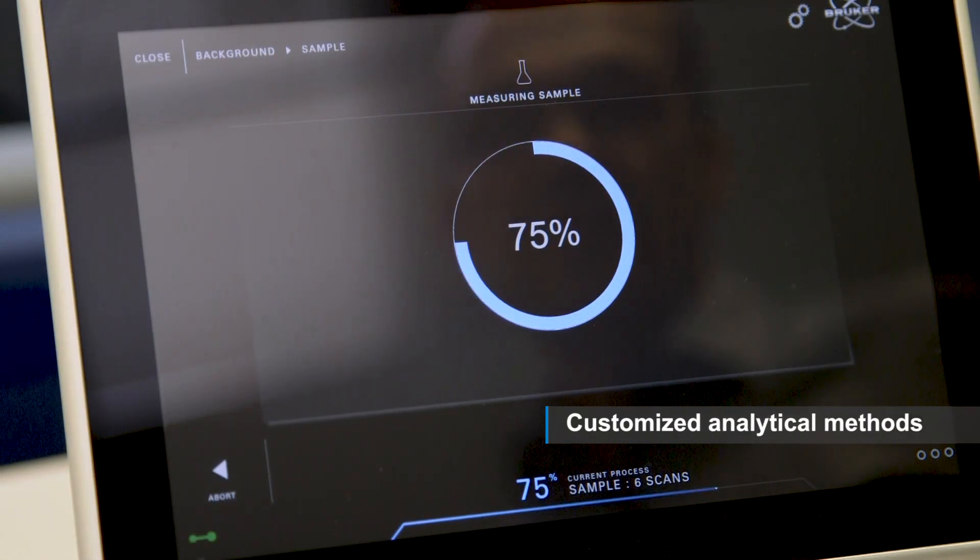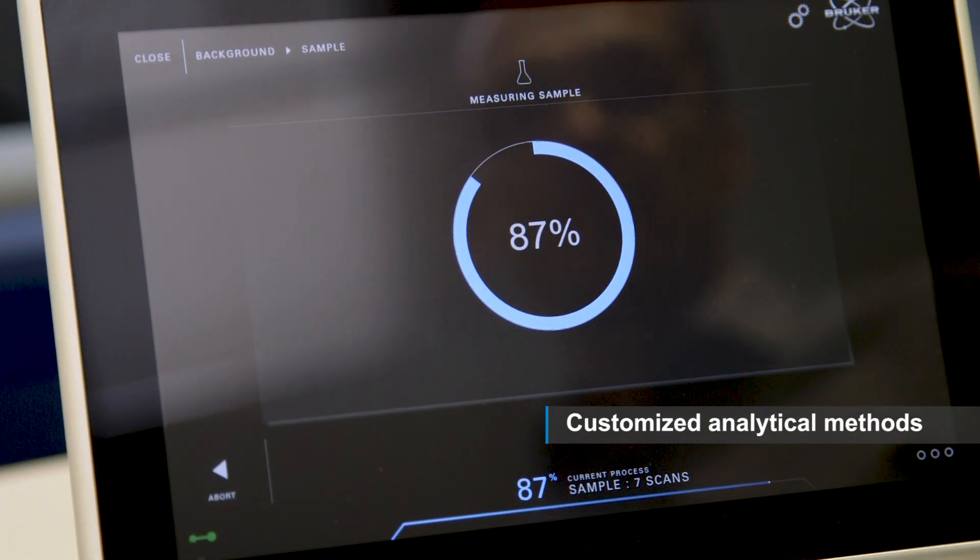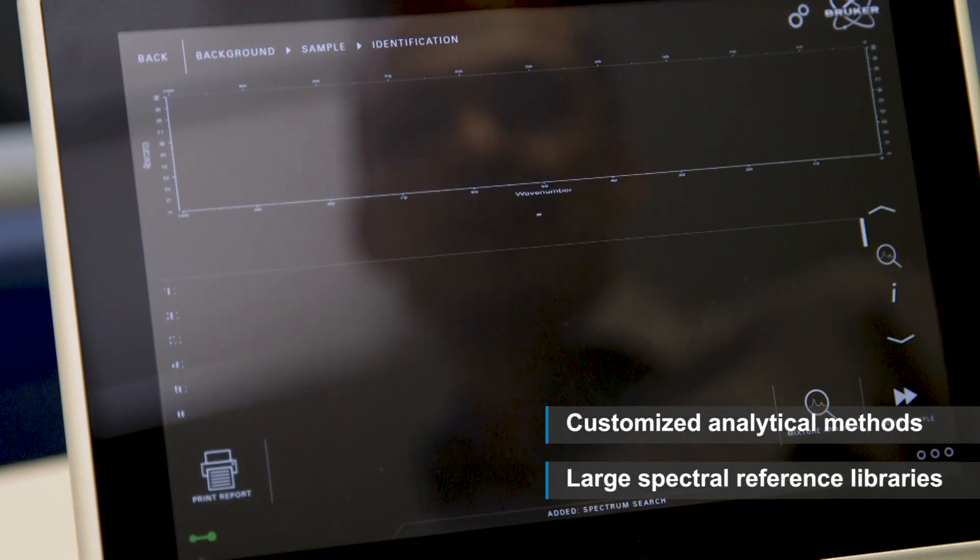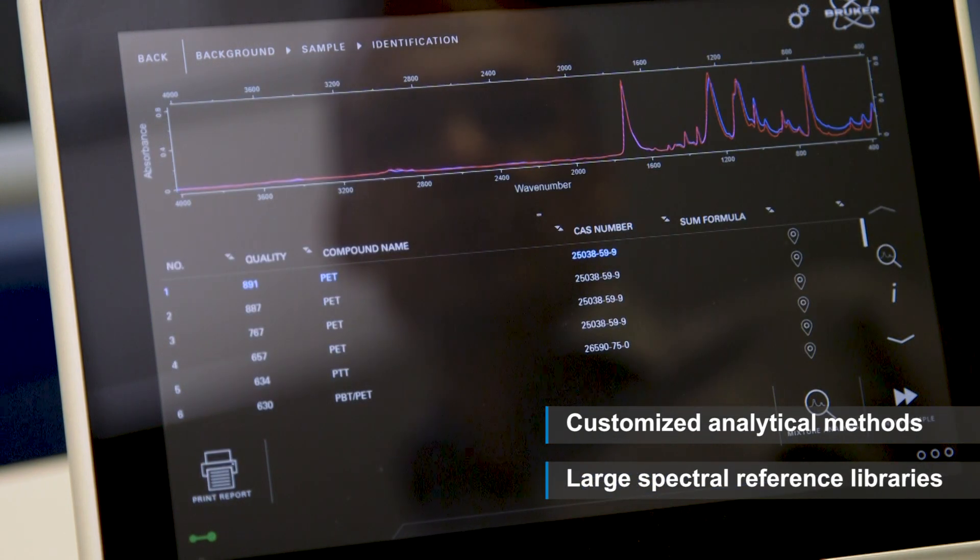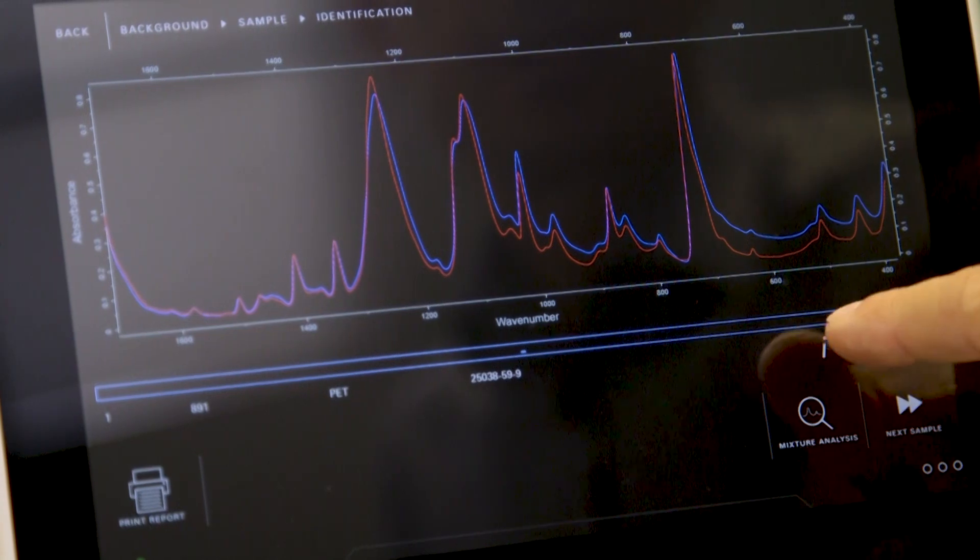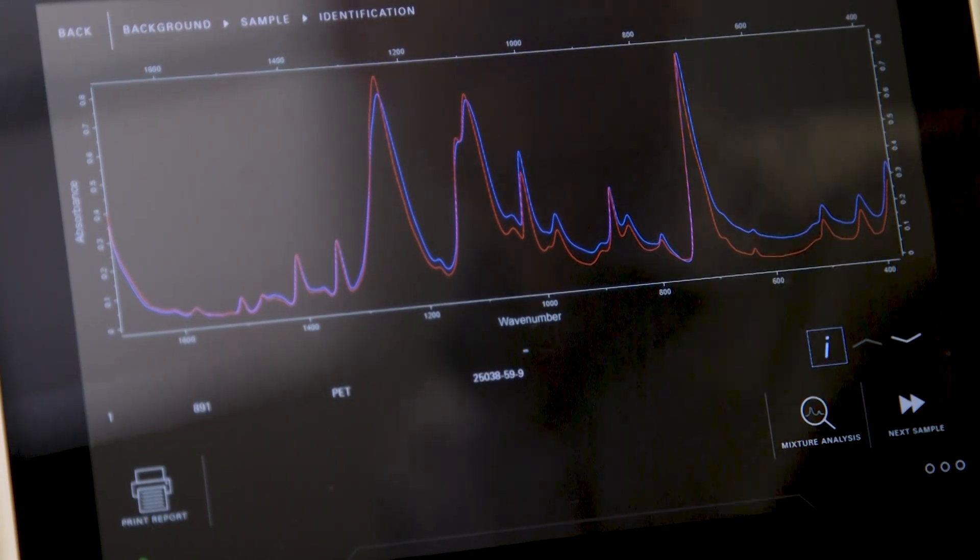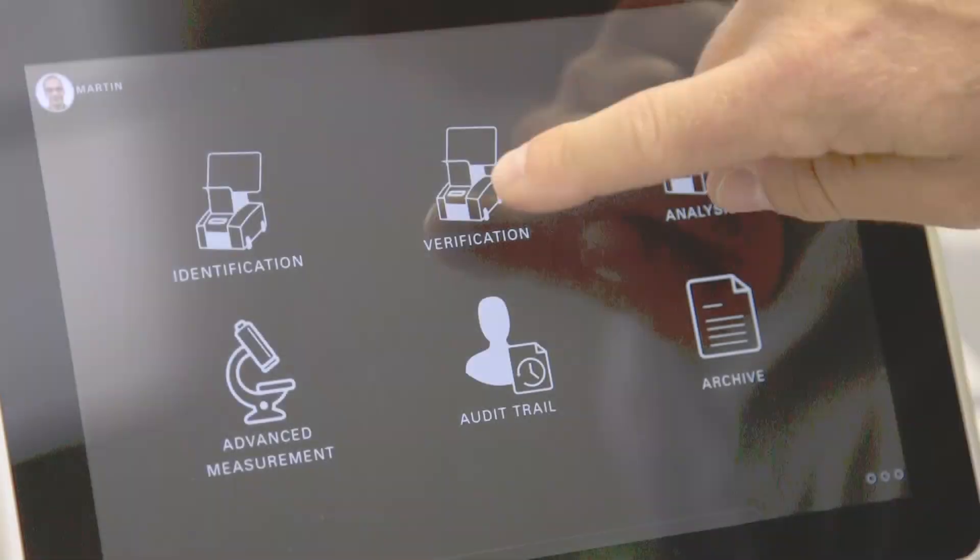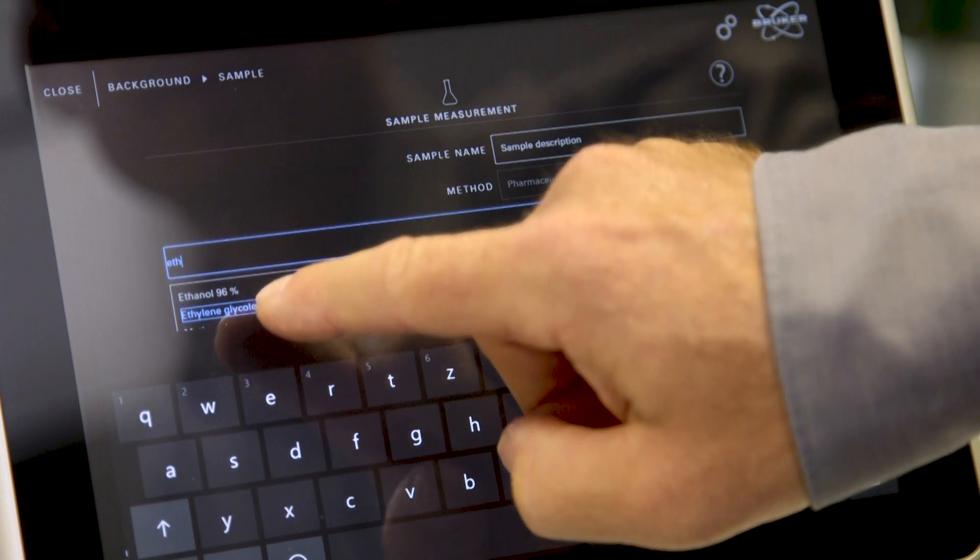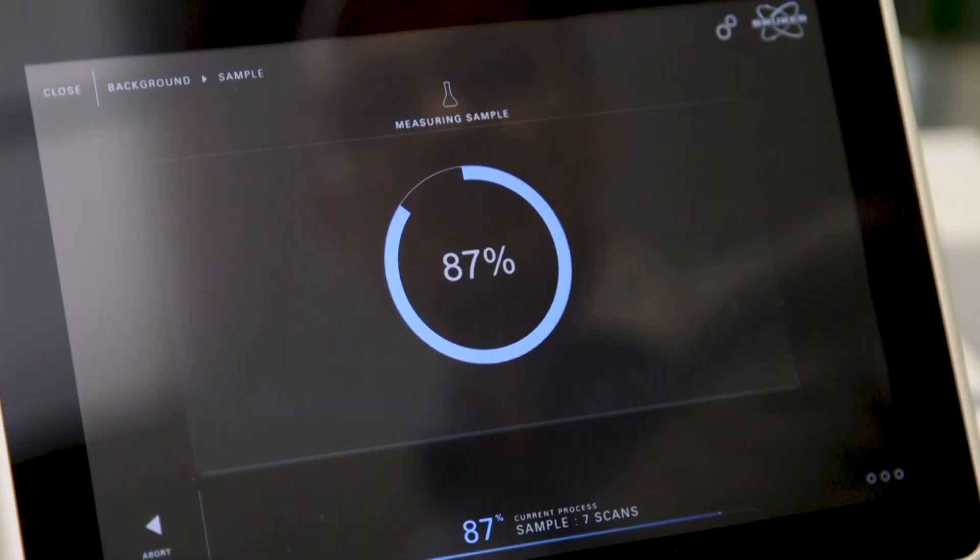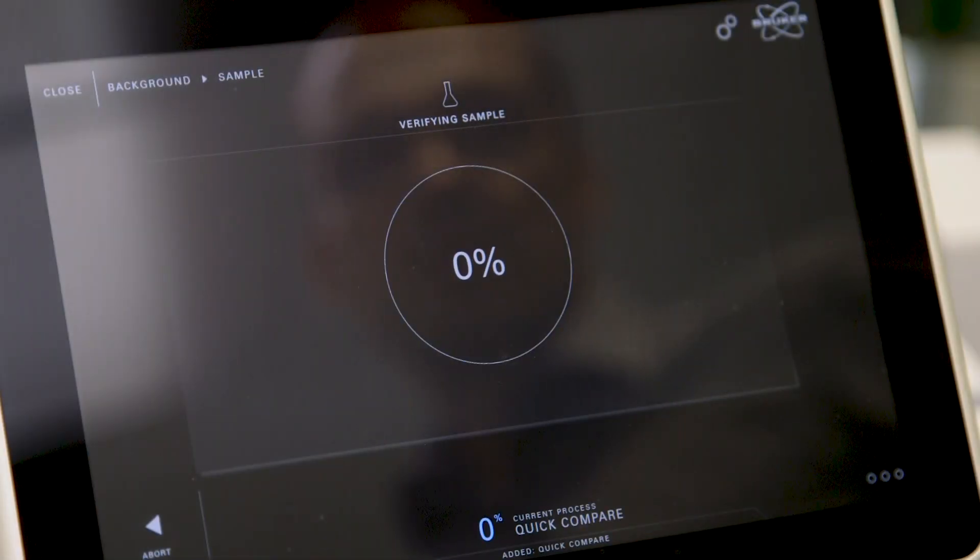A large selection of spectral reference libraries allows identification of unknown polymers, coatings, chemicals, pharmaceuticals and many more. The same applies to the other analytical workflows like verification.